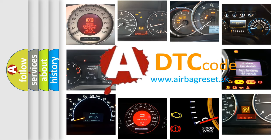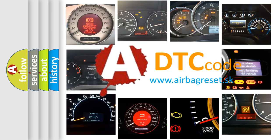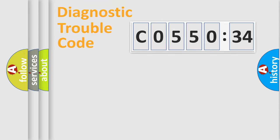What does C055034 mean, or how to correct this fault? Today we will find answers to these questions together. Let's do this.